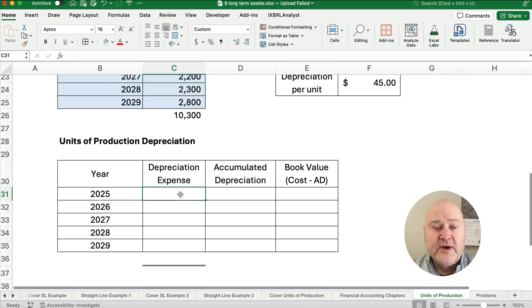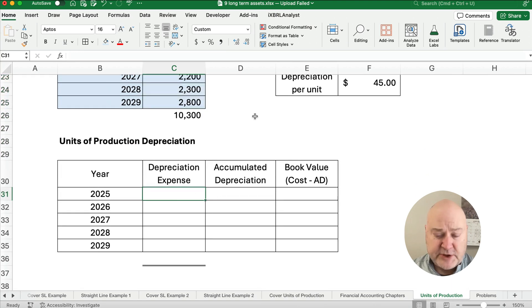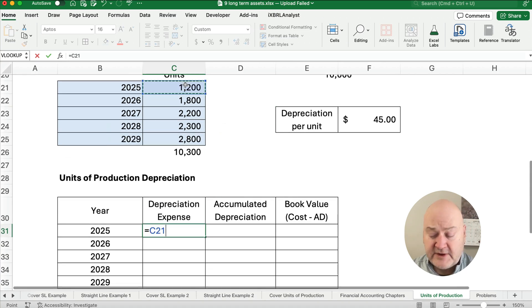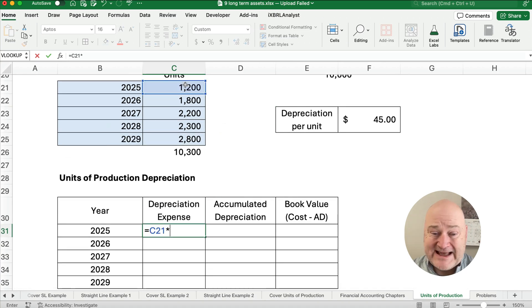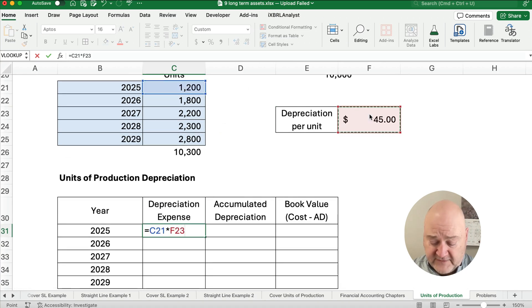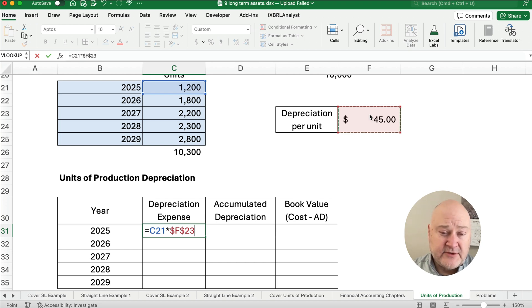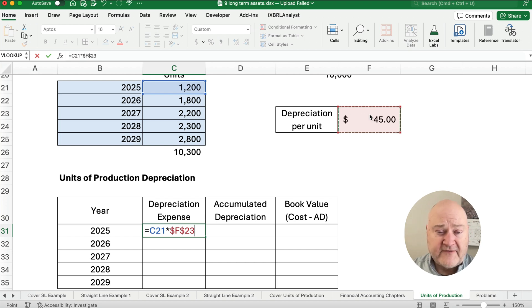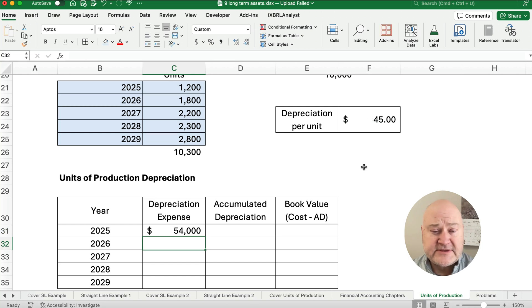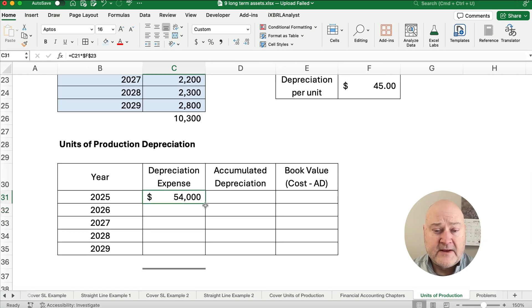What is our depreciation expense for the first year? We take the 1,200 units times $45 per unit. That equals $54,000 for year one.